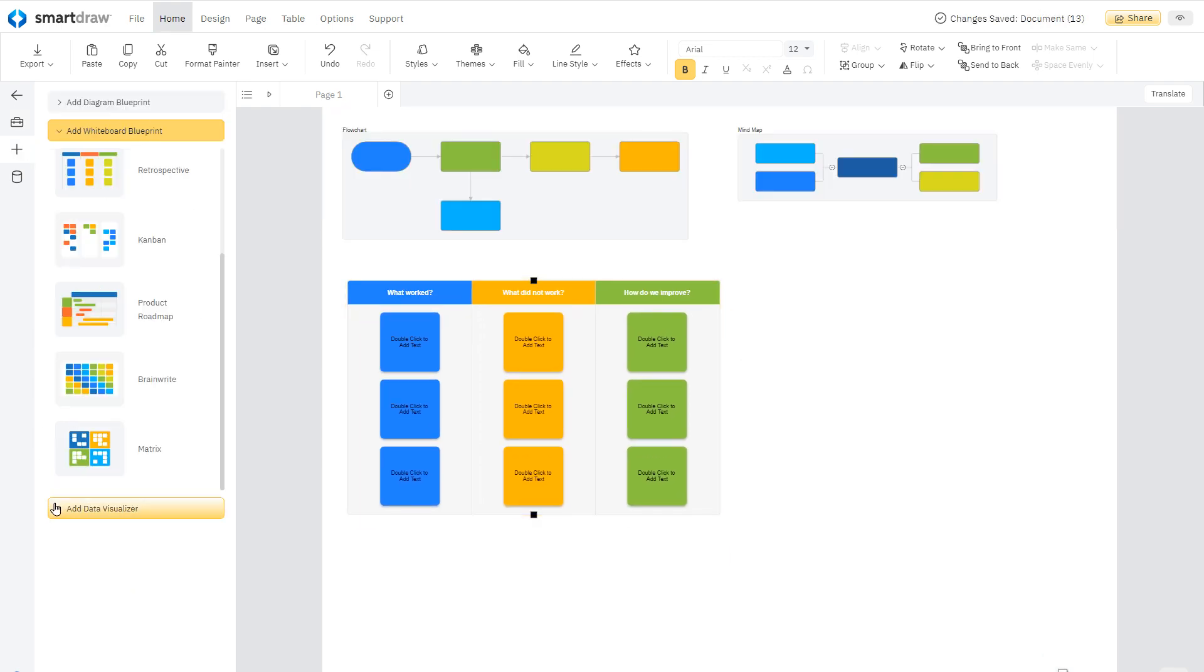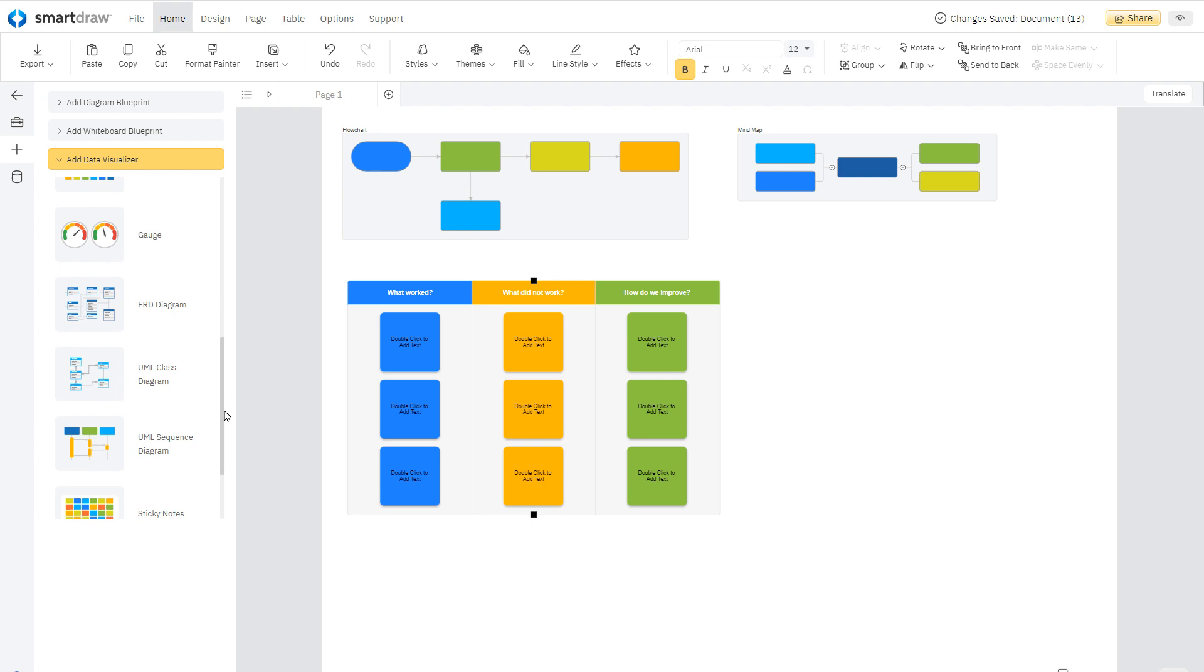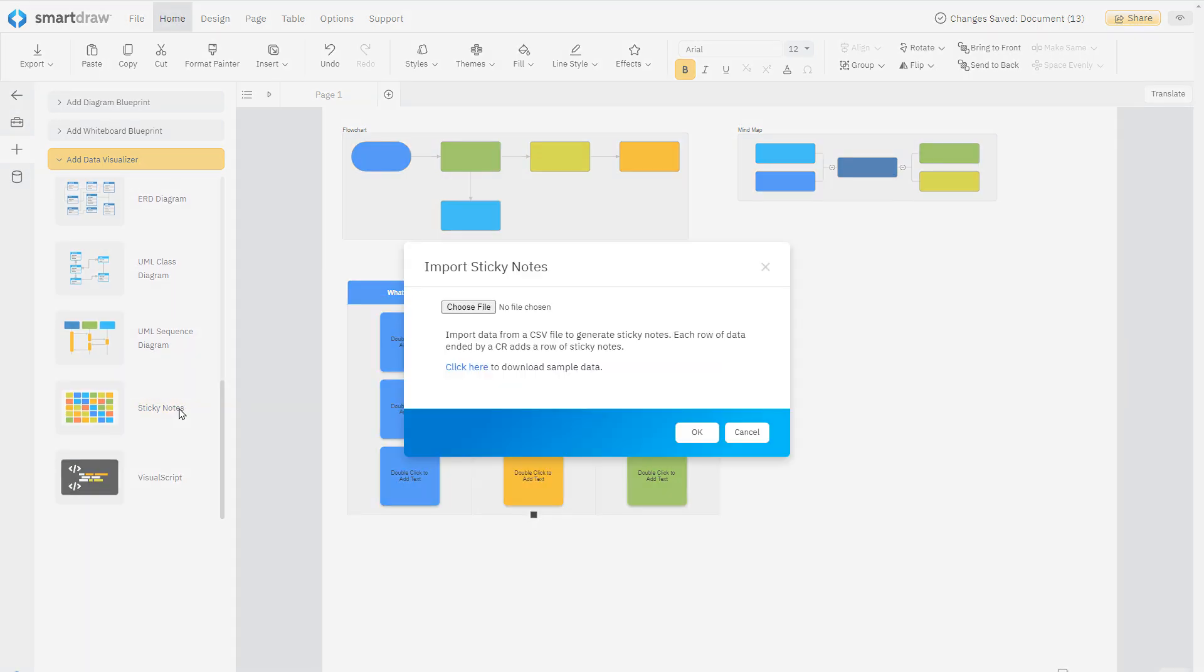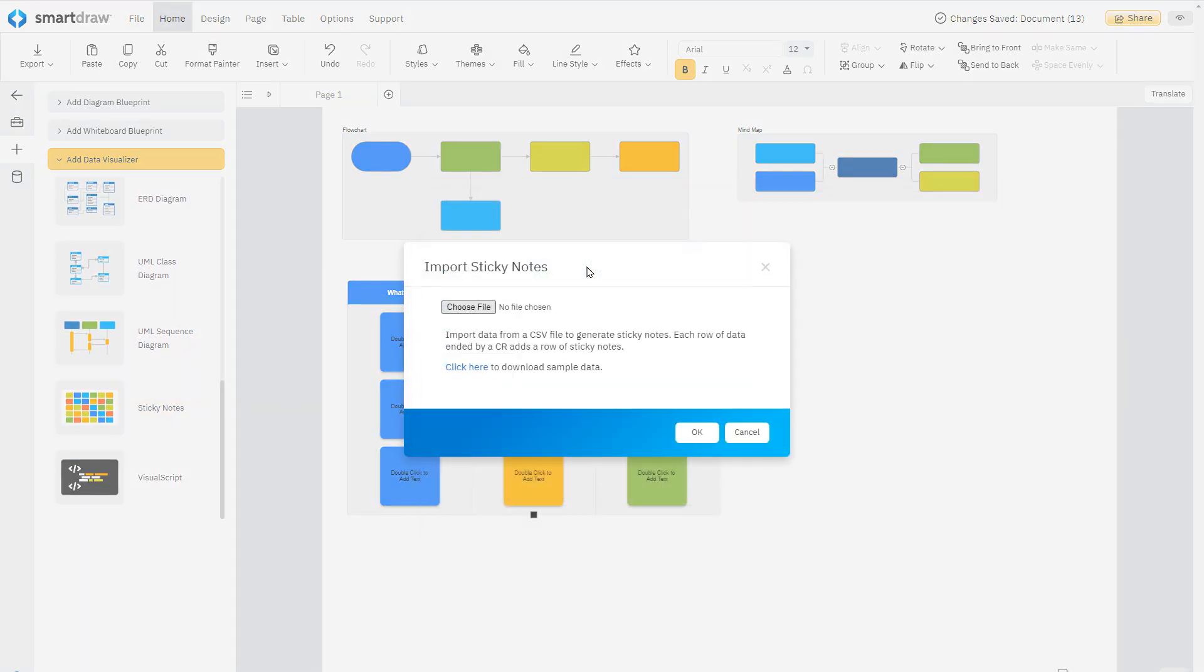You can also add visualizations built from external data. Add sticky notes, emojis, Jira issues, and structured visuals.